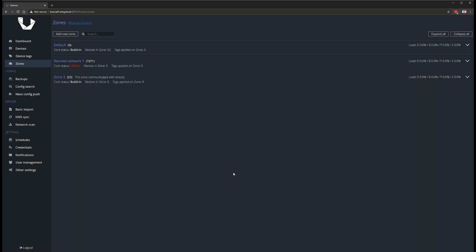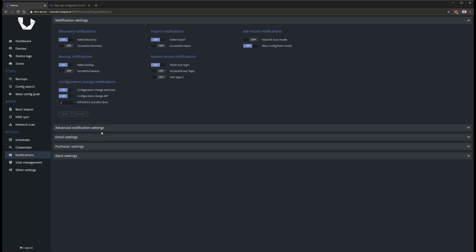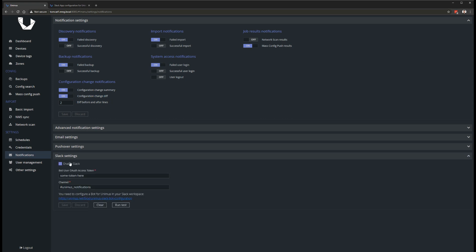The next major feature is support for full config change notifications, including a graphical diff over Slack. Previously, Unimus would only send config change summaries over Slack, but due to community demand, we have implemented full diffs over Slack.